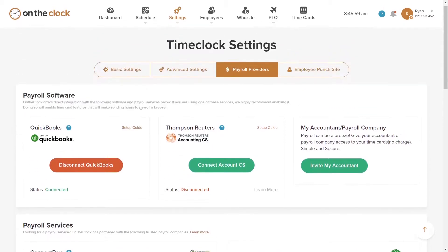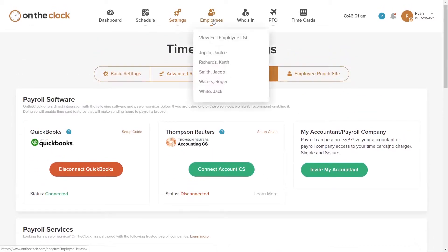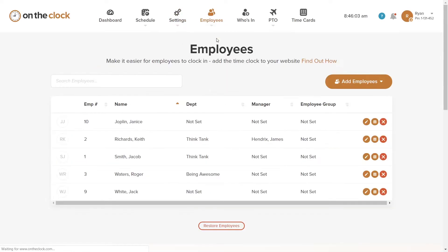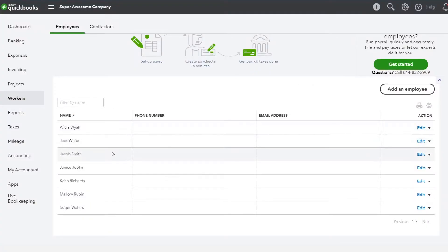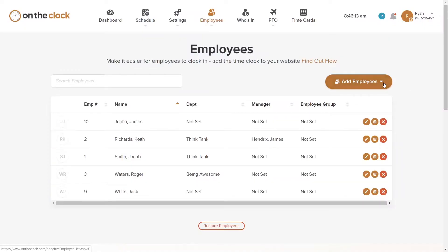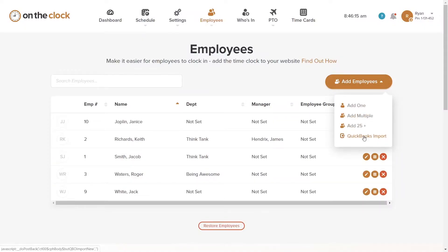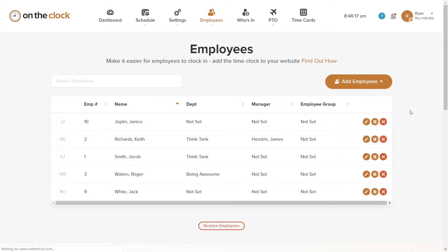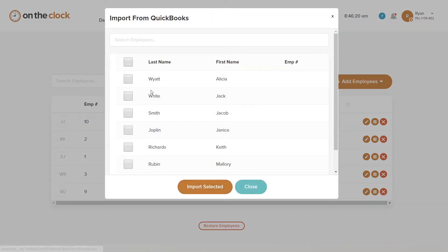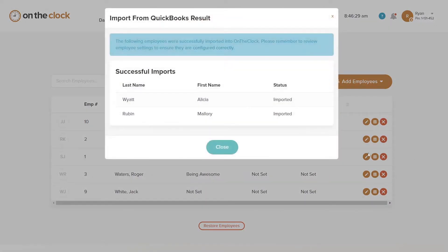Now, to make sure our payroll in both programs matches our workforce, we go to the Employees page and we see that we have five employees listed. Looking at our QuickBooks account, we can see that there are seven employees on the account. It is very easy to sync the two lists — return to On The Clock and choose the QuickBooks Import button. In a few seconds, you can see that both new employees were added while the existing employees stayed the same.